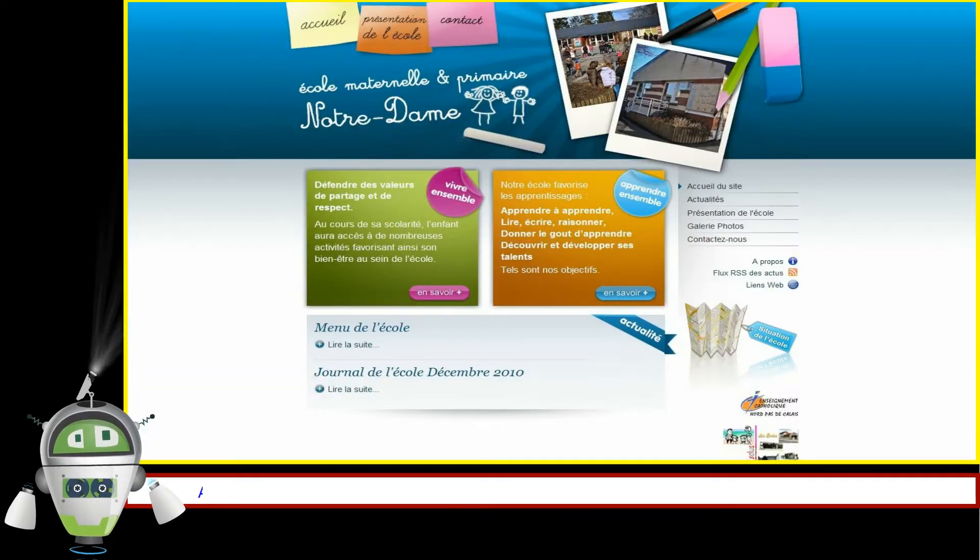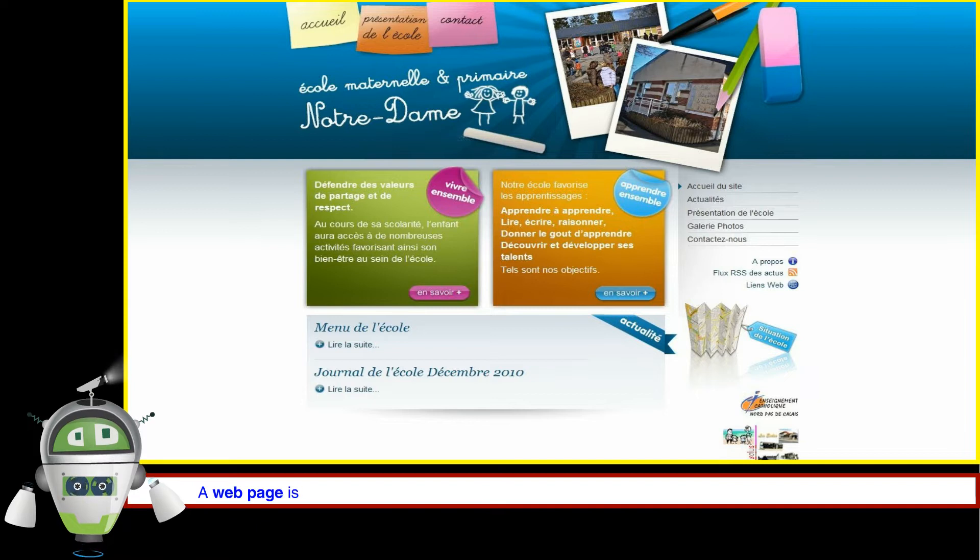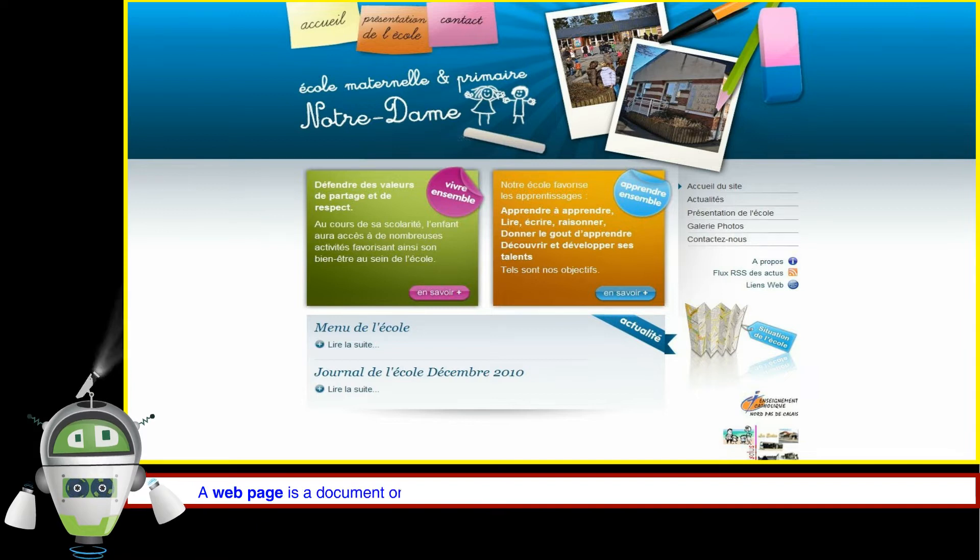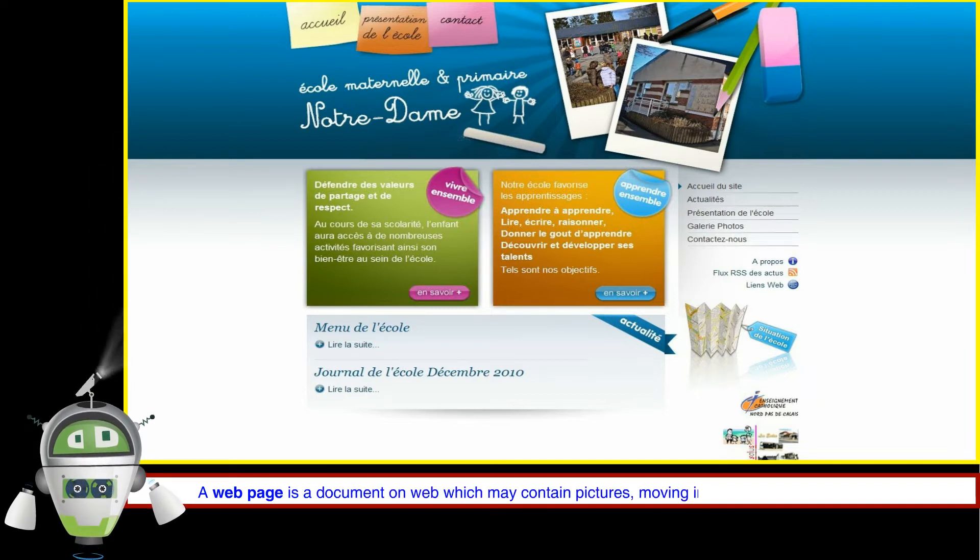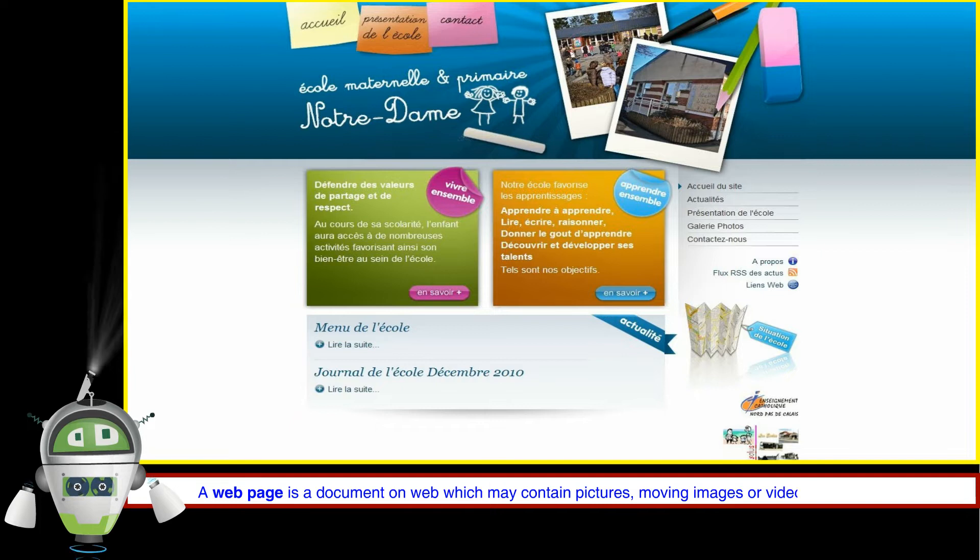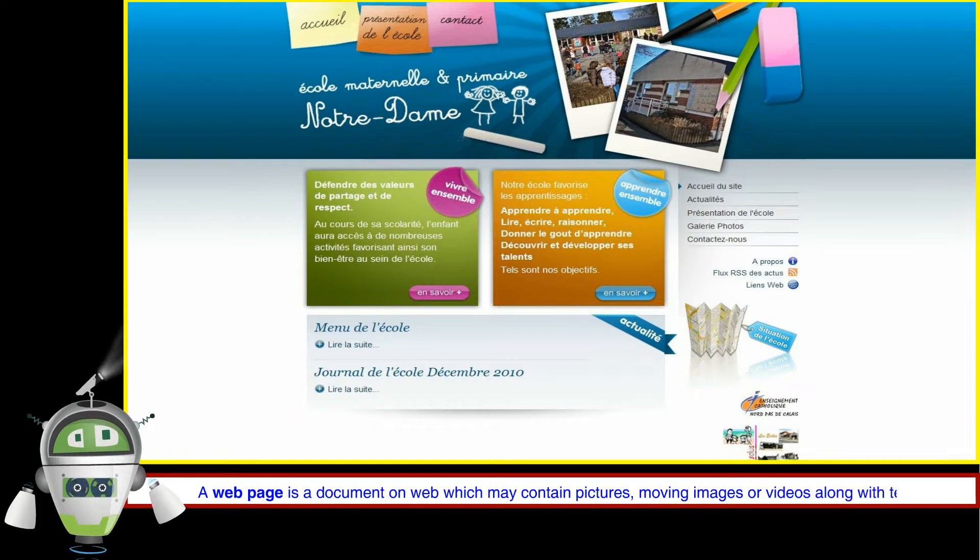Web Page. A web page is a document on the web which may contain pictures, moving images or videos along with text.